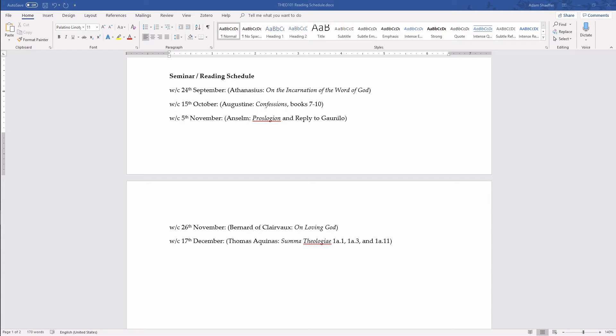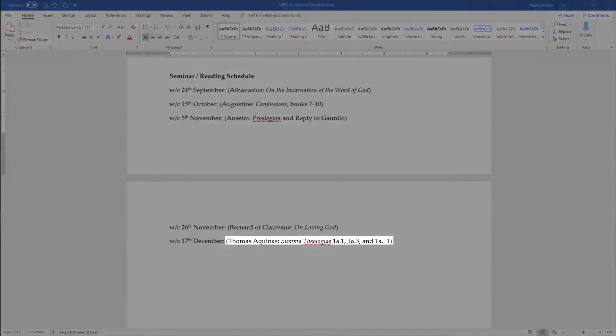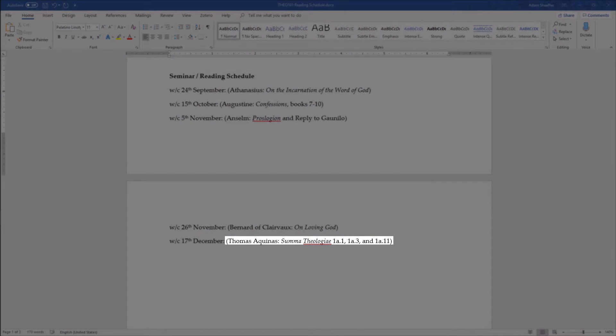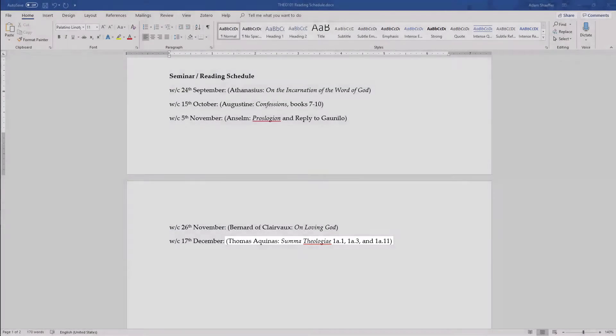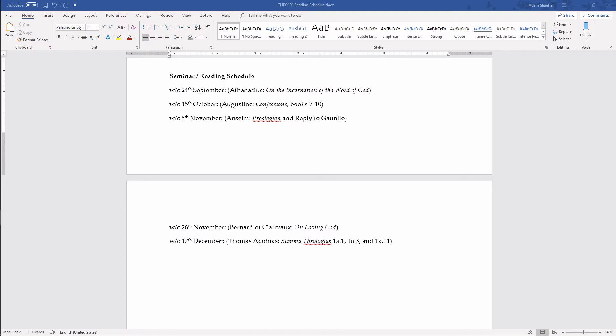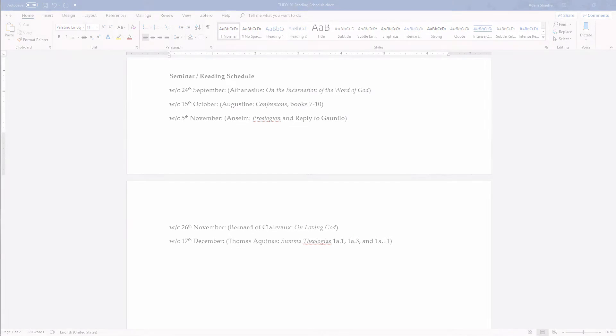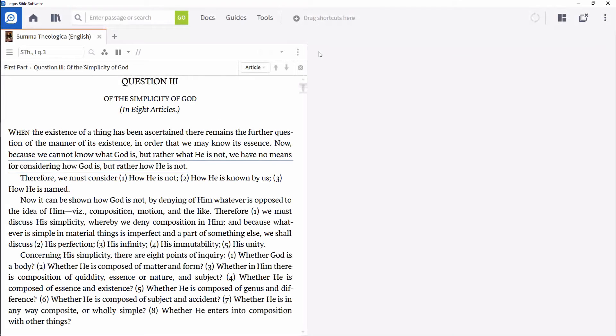In the schedule for this theology course, students have been assigned a variety of readings including Question 3 from Part 1 of the Summa. To make the reference to this reading a live link connected directly to that resource, copy the reading's location and paste it into your document.